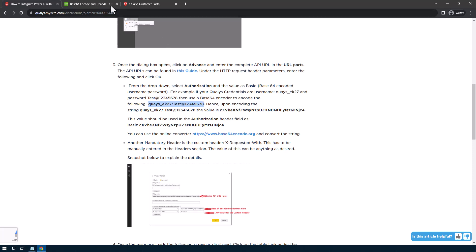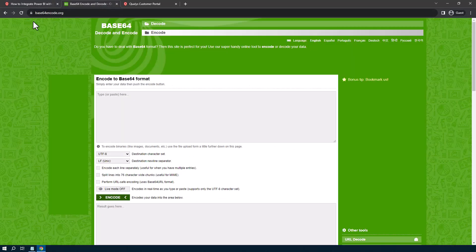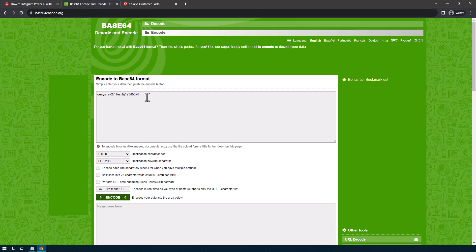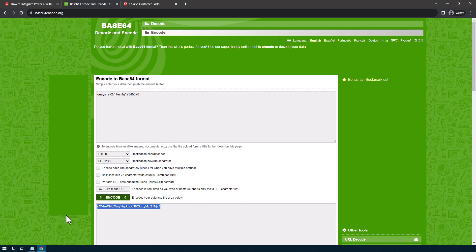And if we copy that Base64Encode.org, on that website here, I'm going to paste that in. I'm going to leave everything else default and just say encode. And here we have the encoded credential.